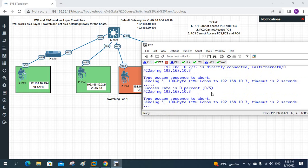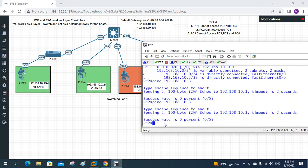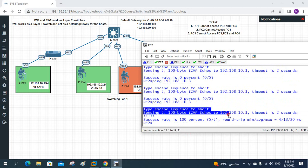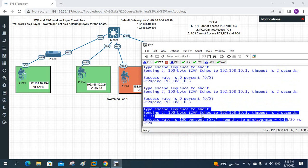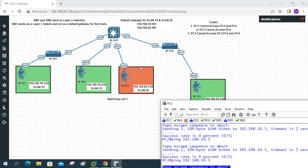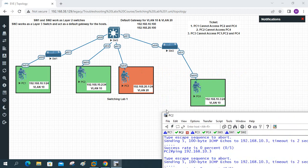Let's test the ping again — now it is working. The issue for ticket 2 was that port e0/2 on Switch 3 was in VLAN 20 instead of VLAN 10. Moving it to VLAN 10 resolved the problem. Ticket 2 is now finished.